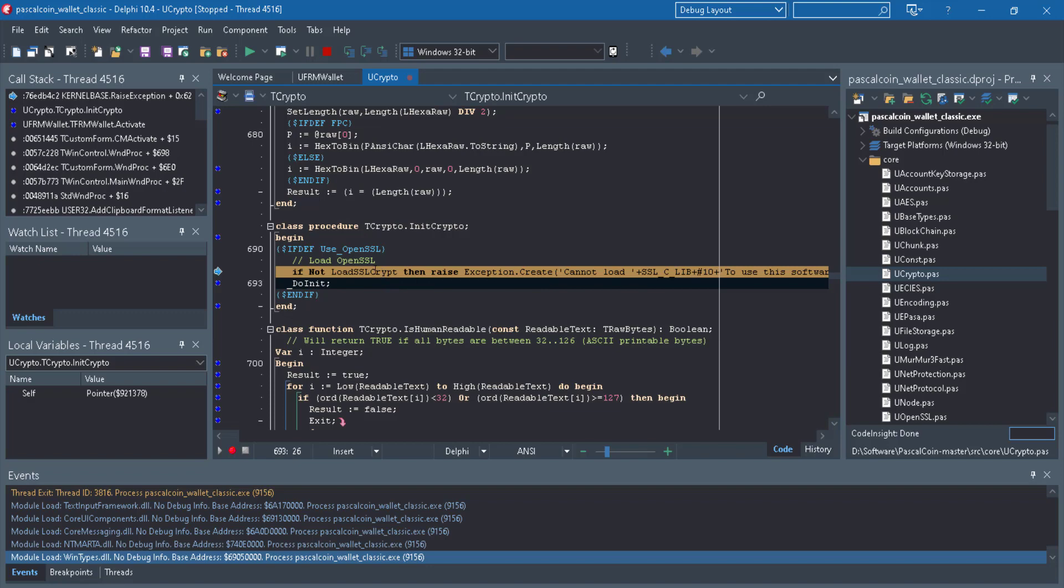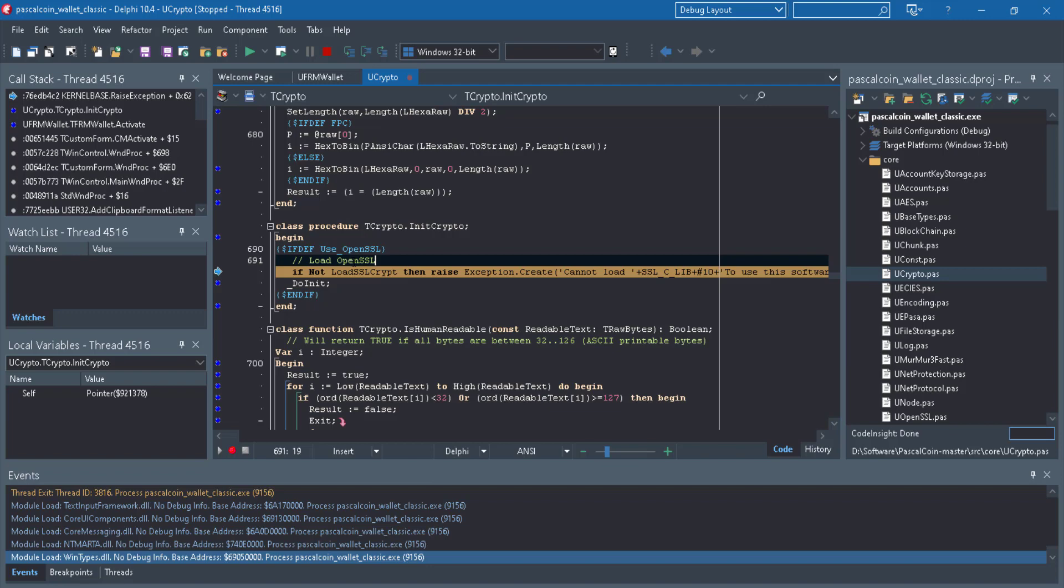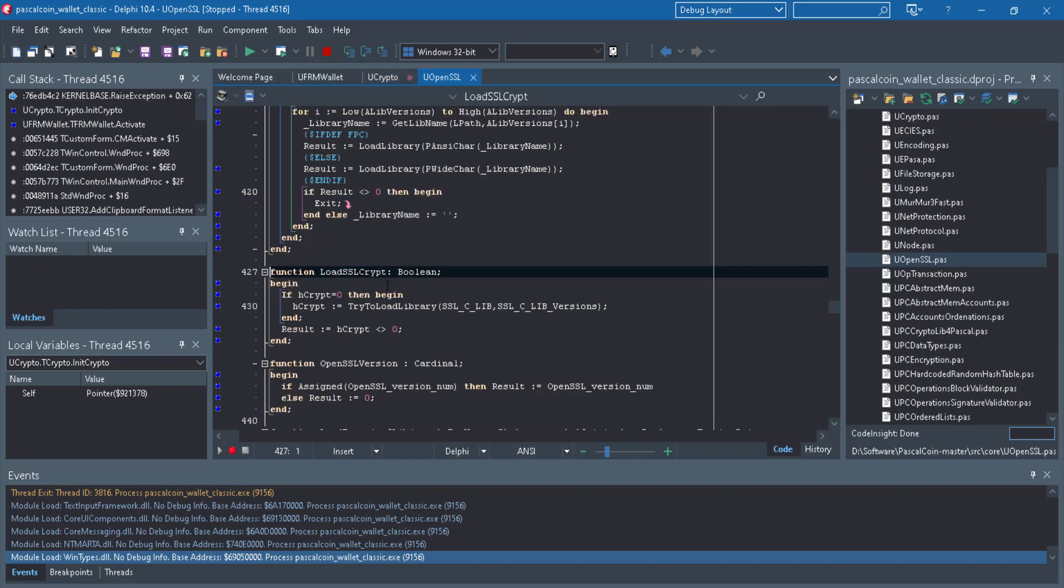And in procedure init crypto, init crypto will load the remark comment in this line to load OpenSSL. It is a keyword for me to solve this problem. So if not load SSL lib, then raise exception. So I control click to load SSL lib.